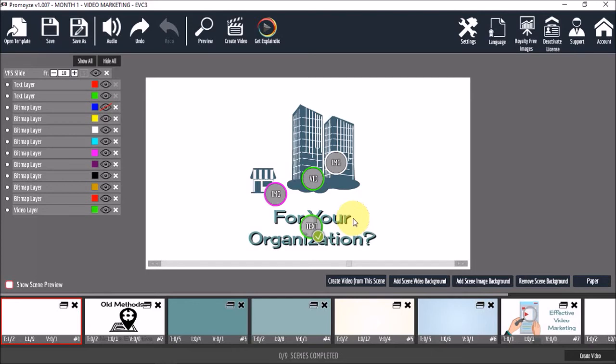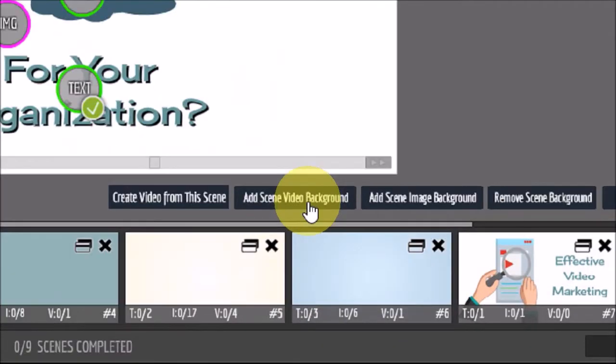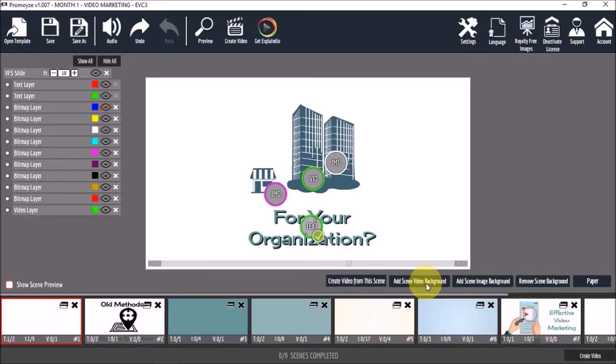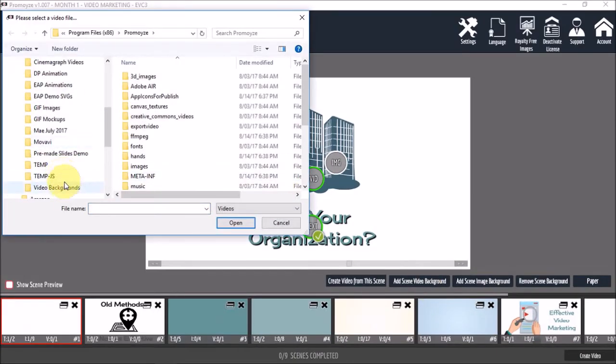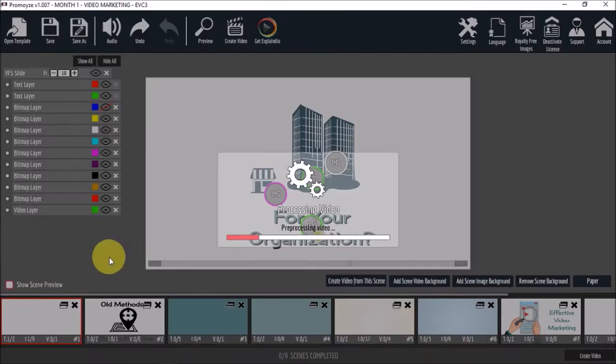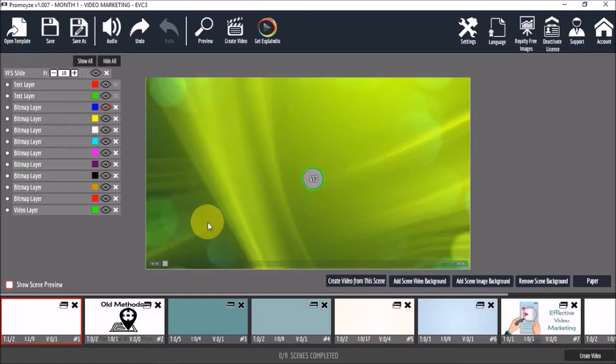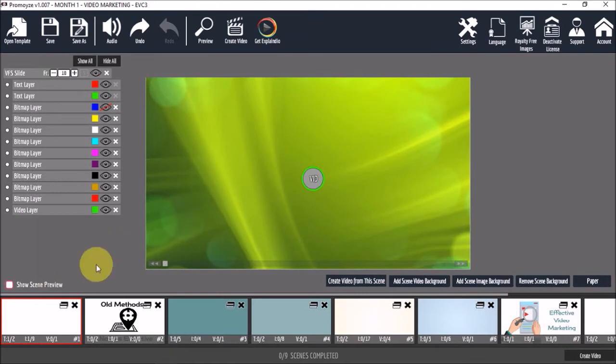Similarly, if I wanted to add a video background, I can use this add scene video background button. And as you can see, the video background is showing now. If I don't want the video background, I can click this remove scene background button.